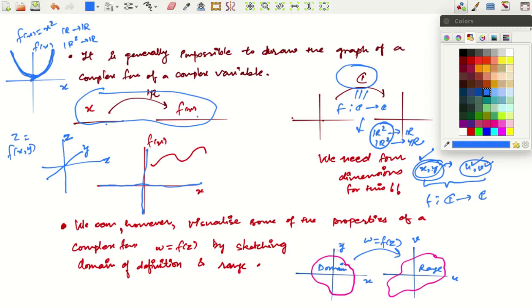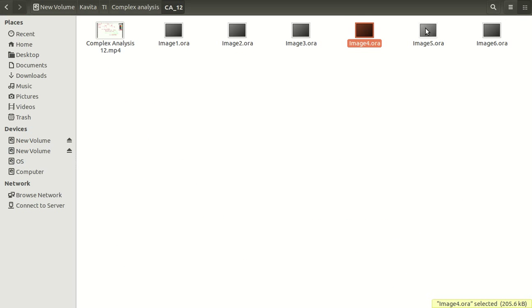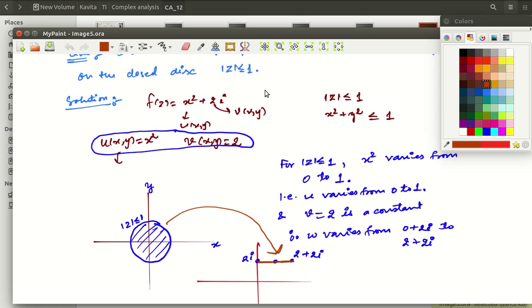So we look for some other way. What we do is draw the xy-plane separately and the uv-plane separately. We draw the domain and range of the function. That will give you some idea of how the function behaves, even if not exactly how it looks. Let us look at an example of how to visualize complex functions.